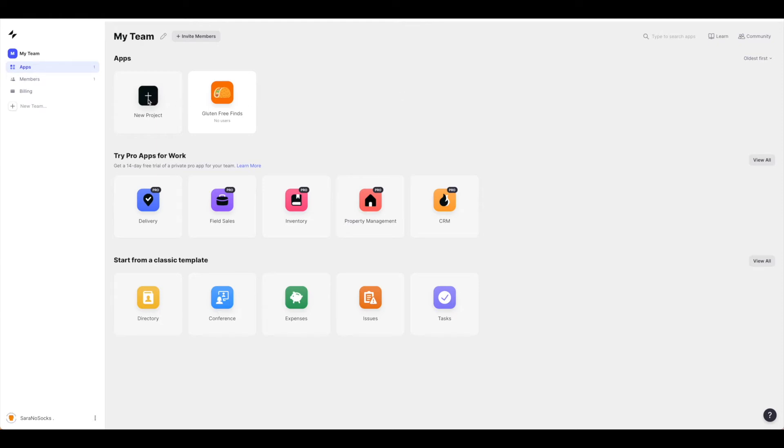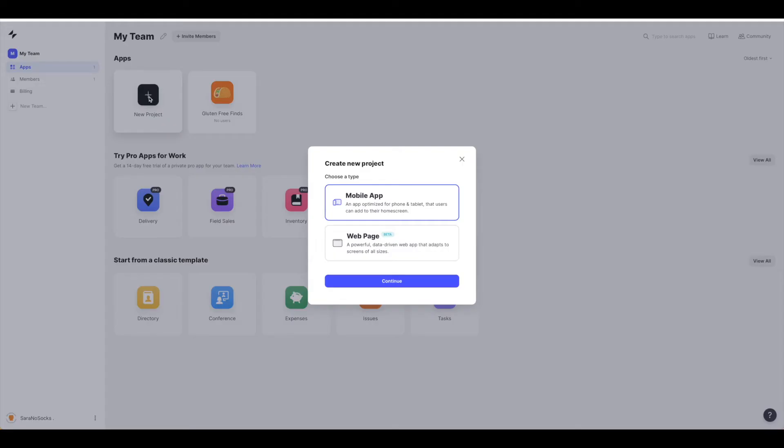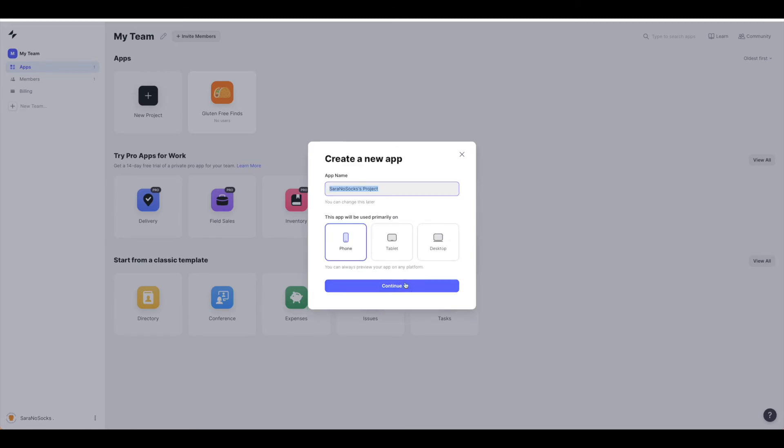Back over in Glide, if you have a Google Sheet that you would like to use, just go ahead and hit new project. Once you hit that button, you'll see you have the option for a mobile app or a web page. This tutorial walks us through a mobile app, so go ahead and hit continue.